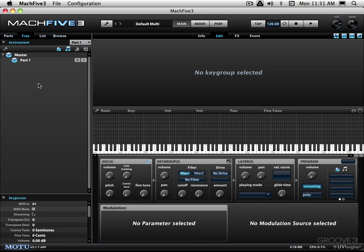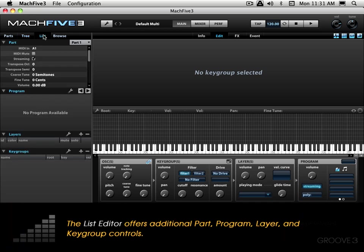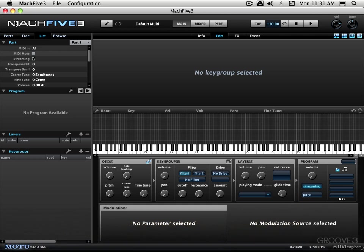And we can manage that in this tree list over here. We have a list editor over here and this gives us a text based list view of the part, the program, the layer, the key group settings, that kind of thing. So basically in this area over here we're managing parts. Each instrument within Mach 5 is referred to as a part, and within a part you load in a program. And here we can manage some of the settings for each of the programs. So here we have elements for the part, for the program, for the layer, and for the key group.